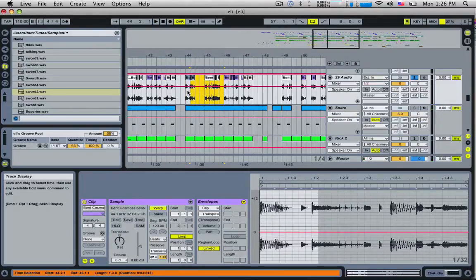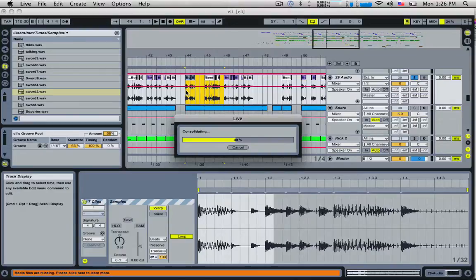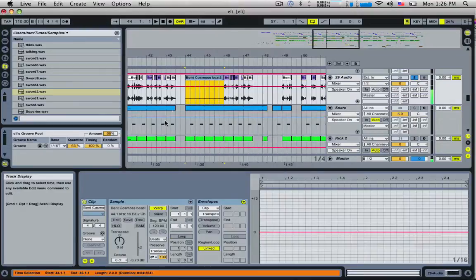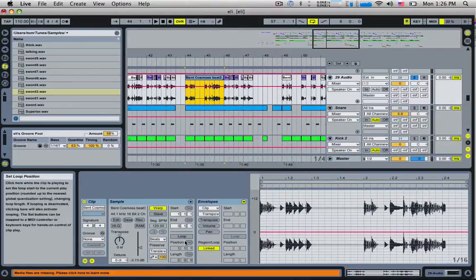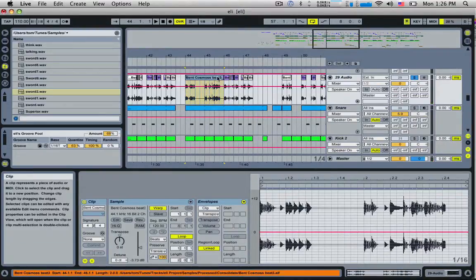Just select the area of the loop, hit command or control J to consolidate it, which will turn it into a nice neatly timed loop for you. Now you can drag this out like you would any other loop.